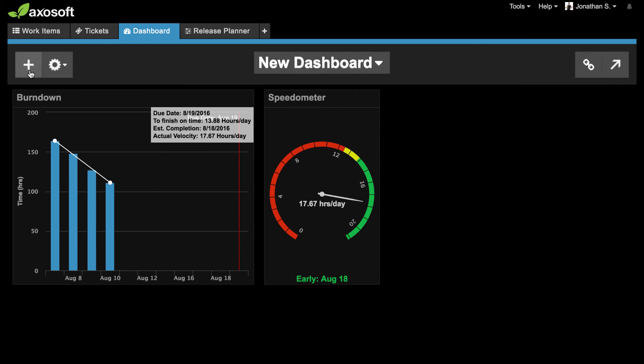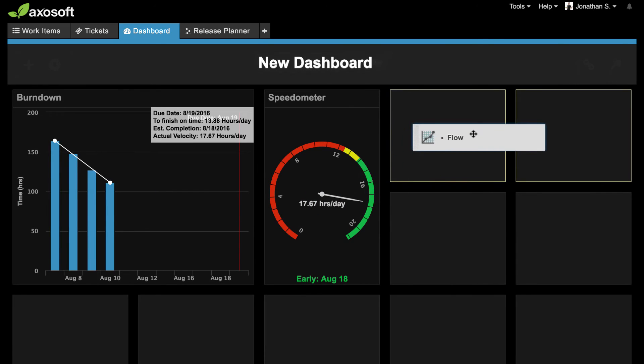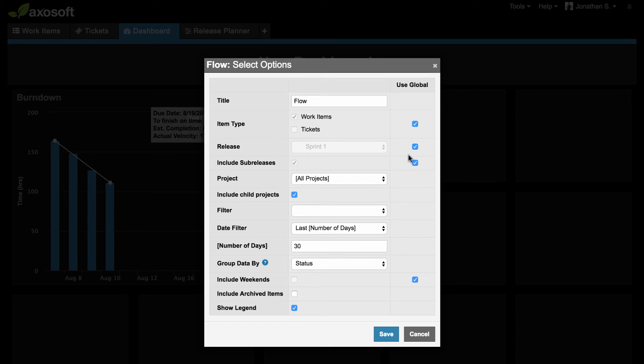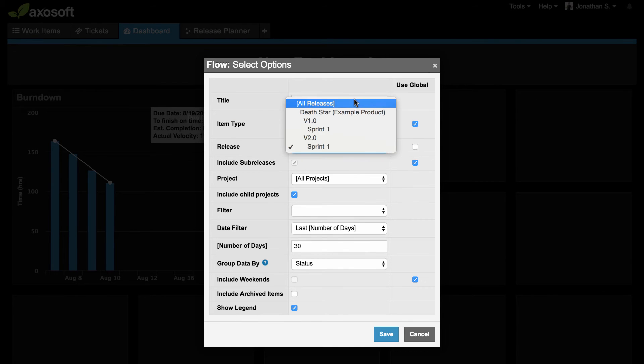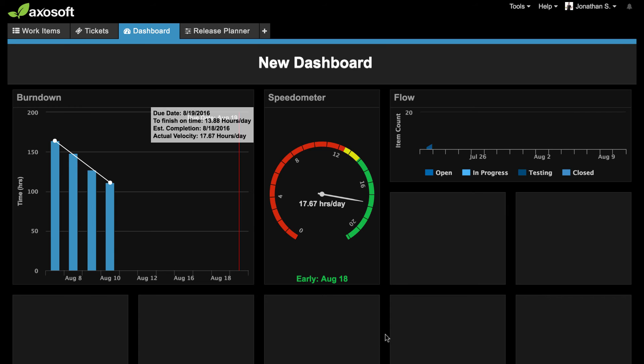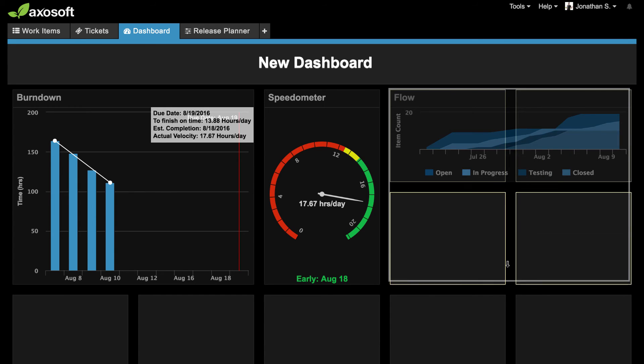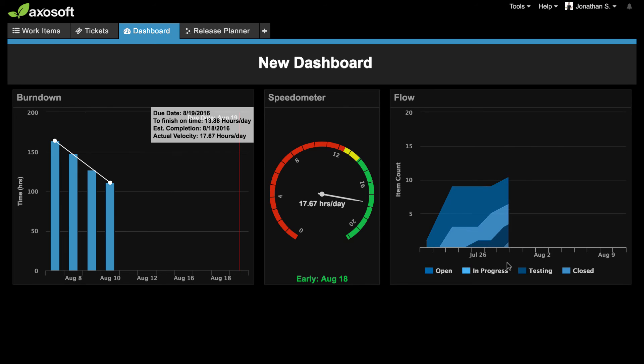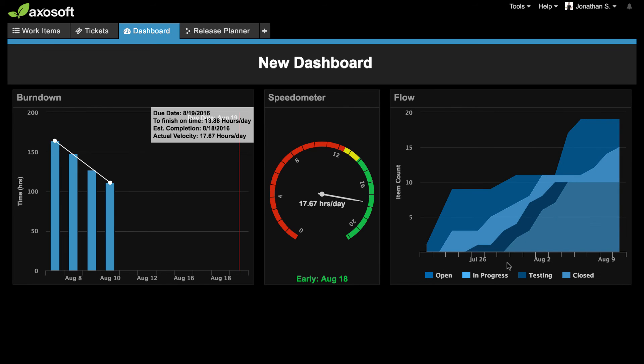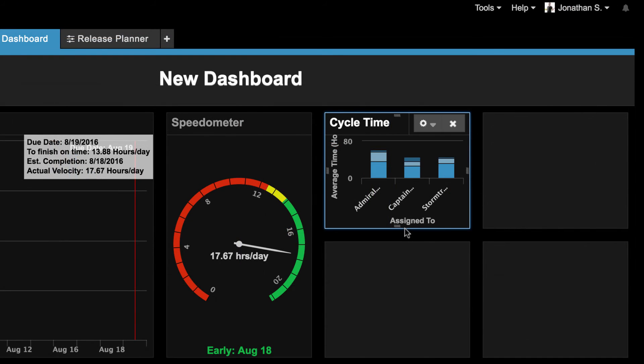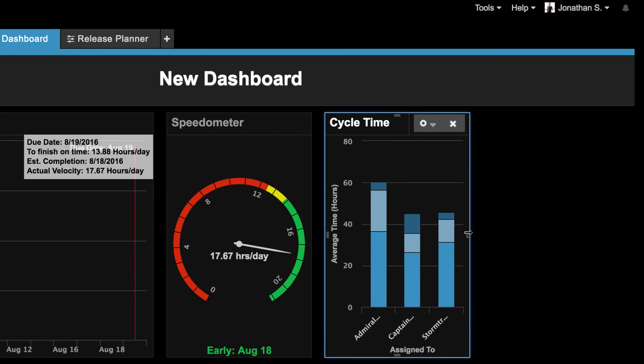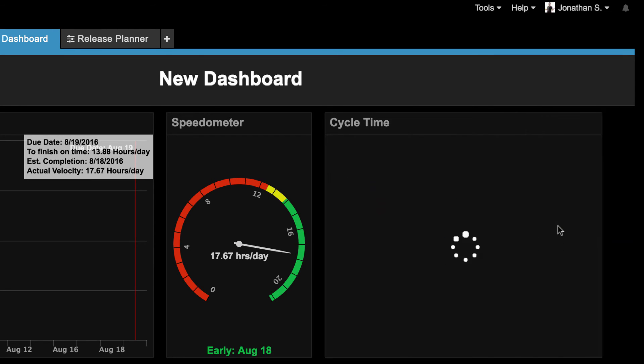Cycle time and flow. The flow chart tells you how many items are in a workflow step or status by day over a period of time, so it's great for spotting bottlenecks. Cycle time tells you how long an item has been sitting in a workflow step or status and you can group this by team member or any other types of grouping.